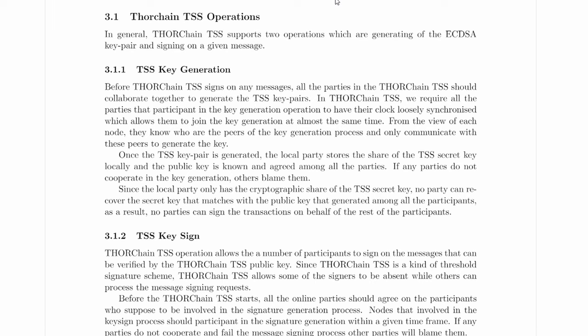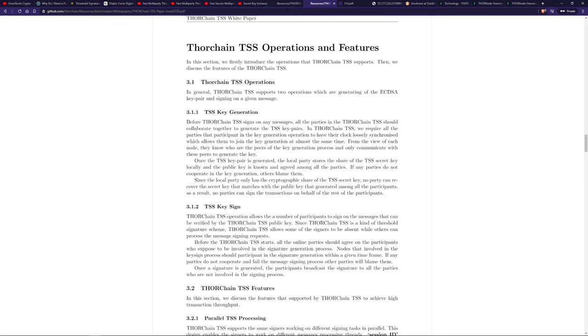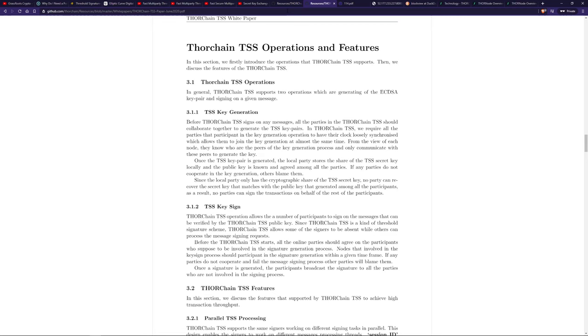The ThorChain white paper puts it like this: Once a TSS key pair is generated, the local party stores the share of the TSS secret key locally, and the public key is known and agreed by all the parties. If any parties do not cooperate in the key generation, others blame them. Since the local party only has the cryptographic share of the TSS secret key, no party can recover the secret key that matches the public key generated among all participants. As a result, no parties can sign transactions on behalf of the rest of the participants.